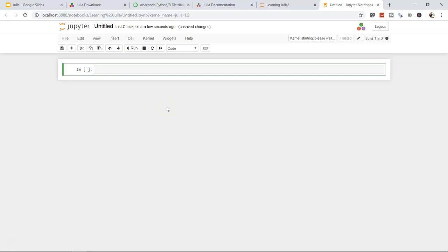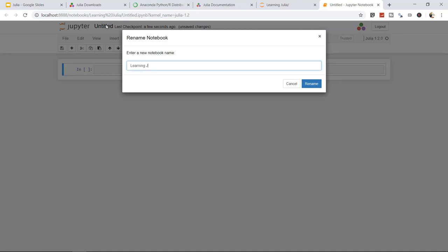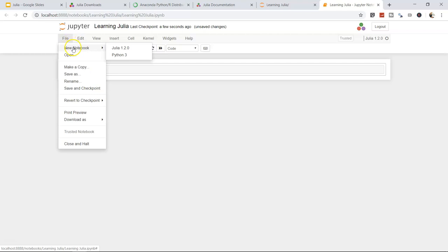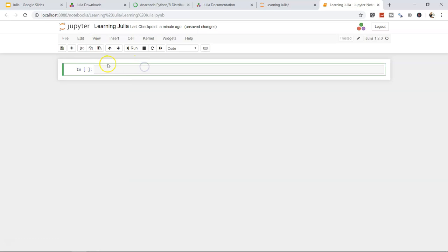Rename the file from 'Untitled' to 'Learning Julia'. The notebook auto-saves every few seconds. You can log out, and there are menu options for file operations (New, Open, Copy) and edit options for managing cells — the code/text areas in the notebook.